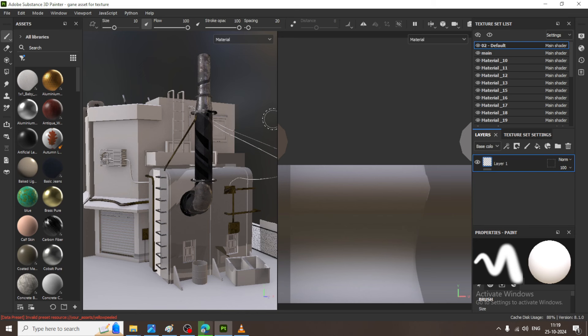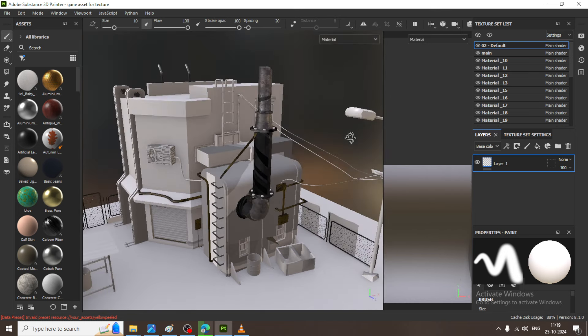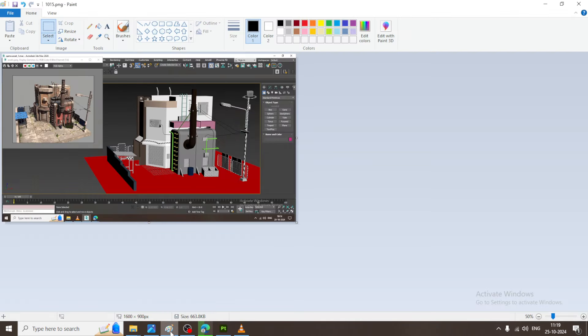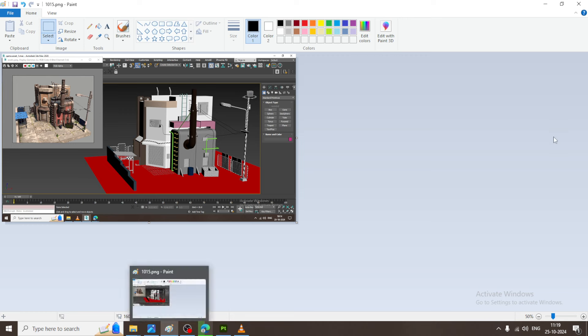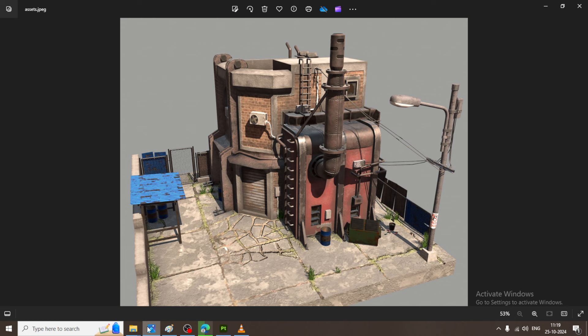Hello guys, welcome to KO tutorials. Let us continue in the next part of this tutorial and get started. As you can see, we have started with the texturing of this particular game asset. Let us continue it.